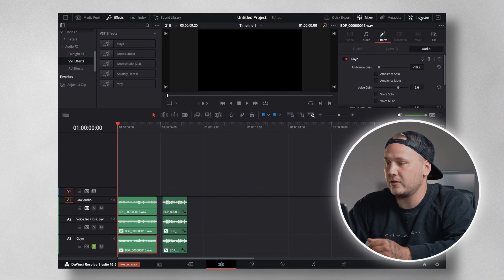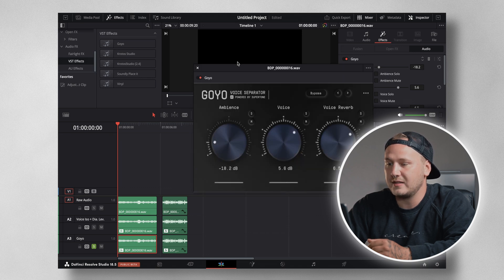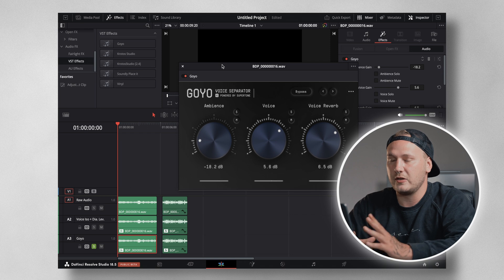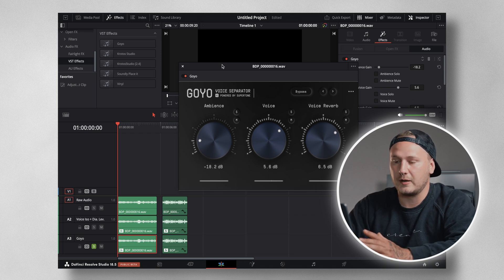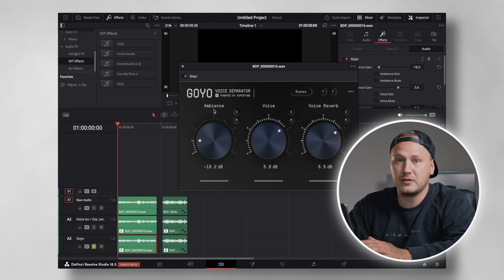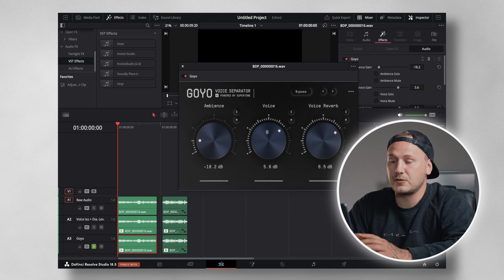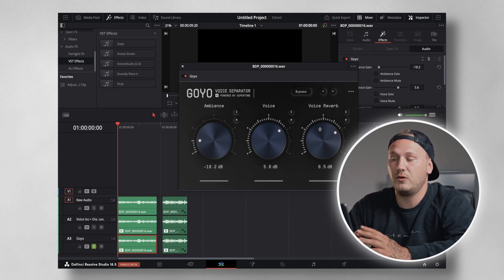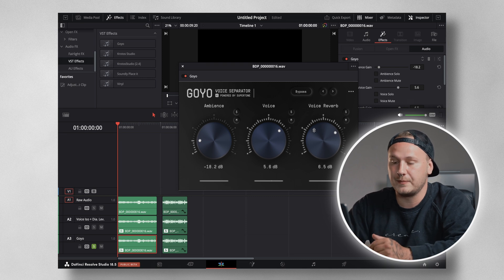Come over to your inspector in the top right corner, click on Effects, and then down here click on those dots. This is what it looks like when you open up the Goyo plugin. You get individual control over the ambiance, individual control over the voice, and individual control over the voice reverberation.